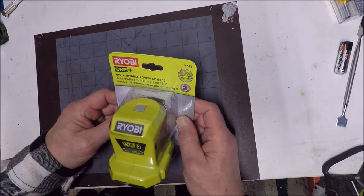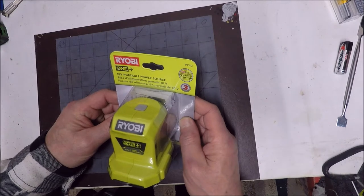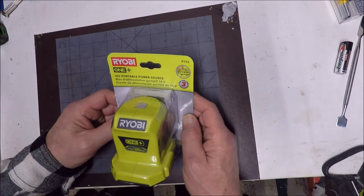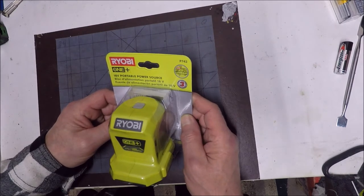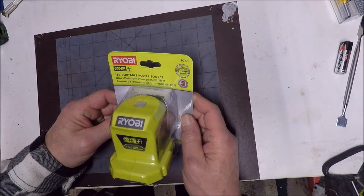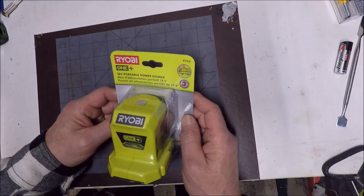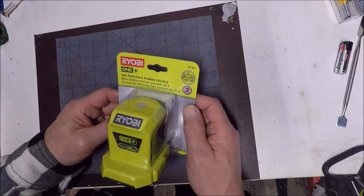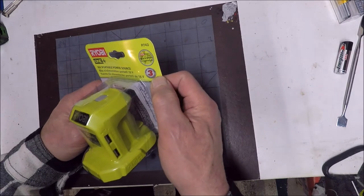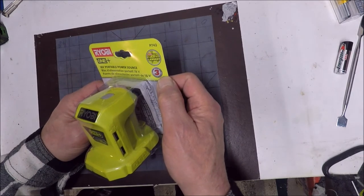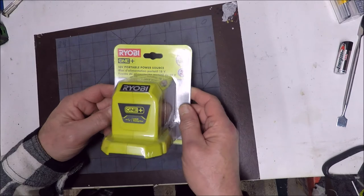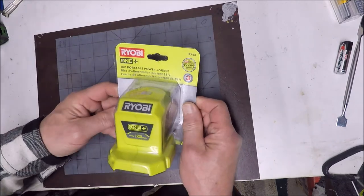This is called the 18 volt portable power source. The part number is P743. Looks like it has the Ryobi three year warranty included with it. Check this out.